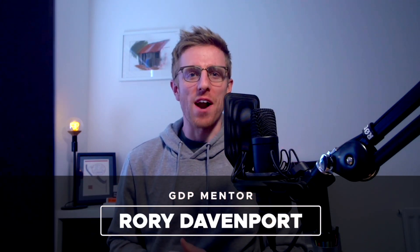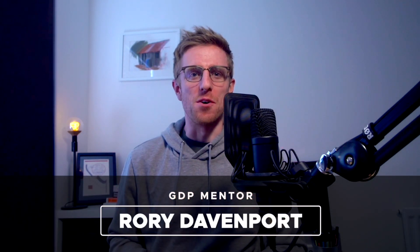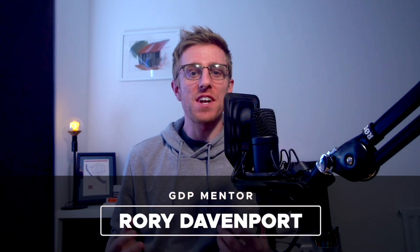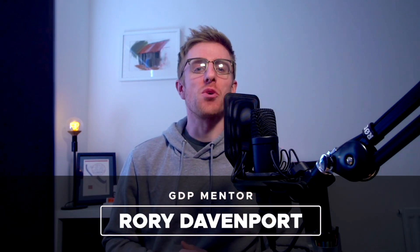Hey guys and welcome to Graphic Designer Pro. In this video we're going to be showing you two tools in Adobe Illustrator 2021 that you should be using more.